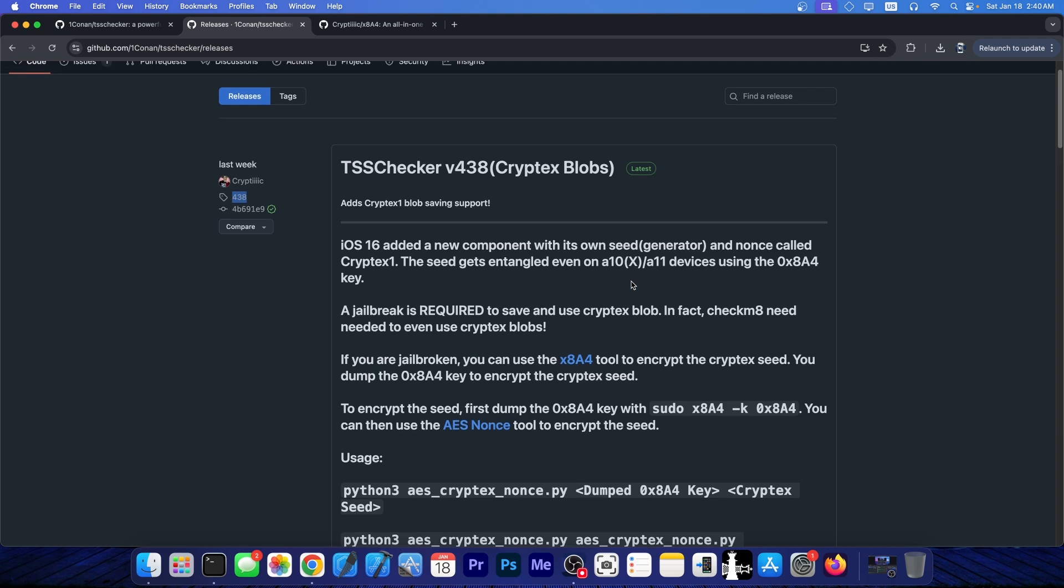So this is a huge component and this is a huge milestone in the community because a while ago we didn't even understand how the Cryptex 1 component works or how to save it.